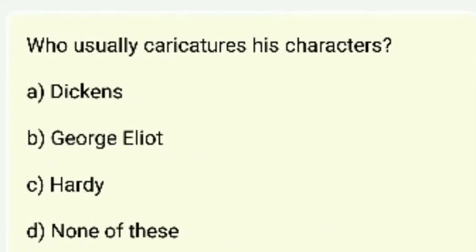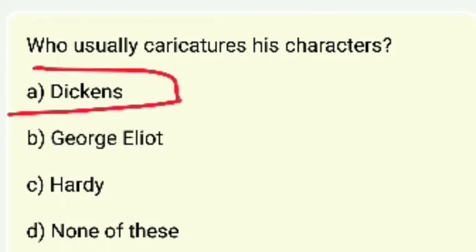Who usually caricatures his characters — Dickens, George Eliot, Hardy, or none of these? The right answer is Dickens.